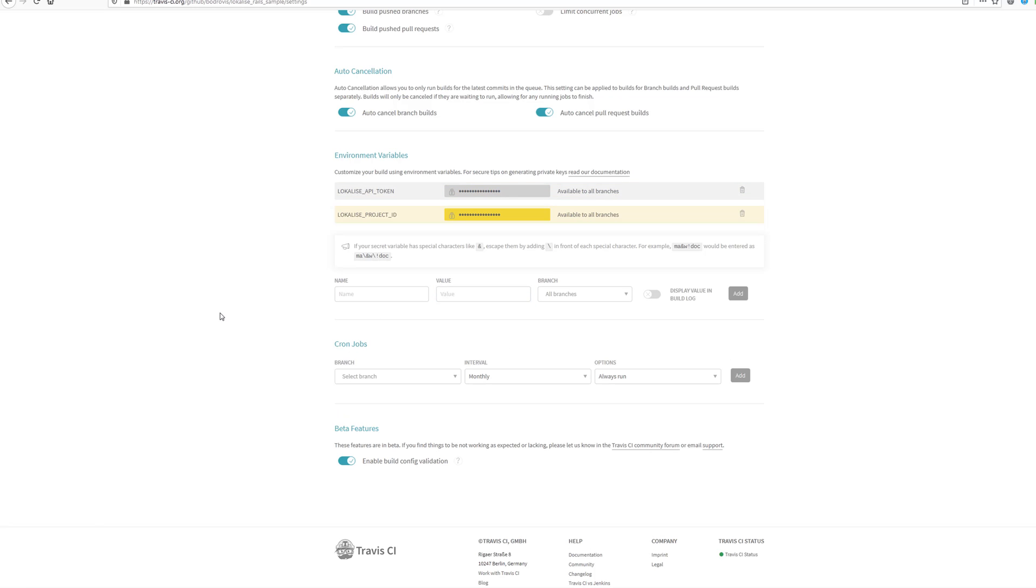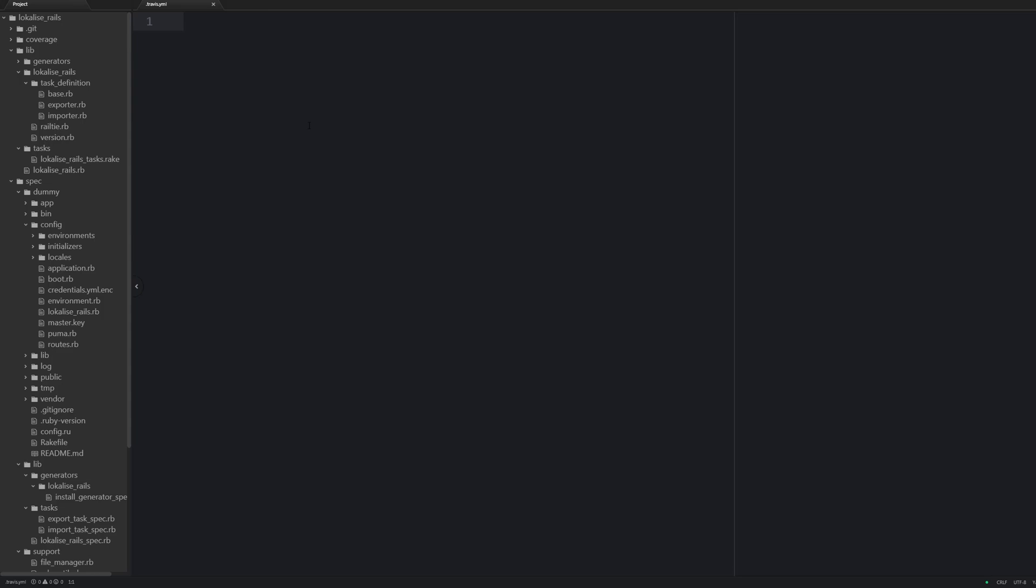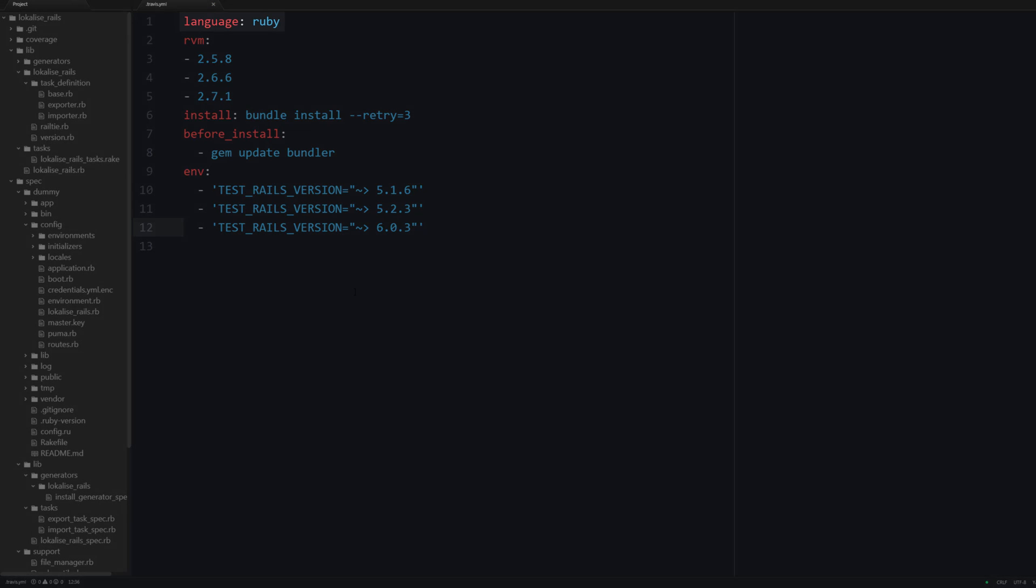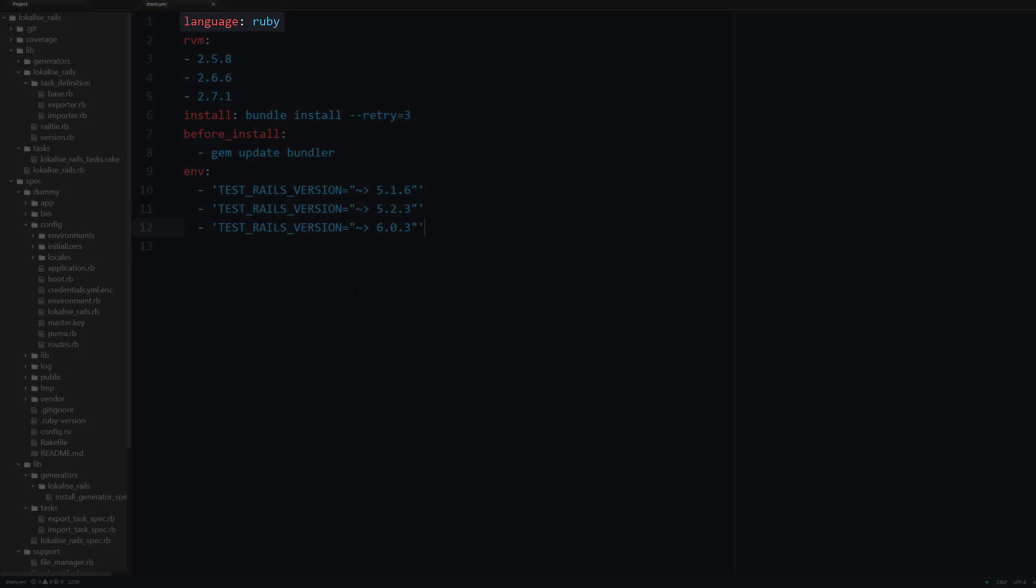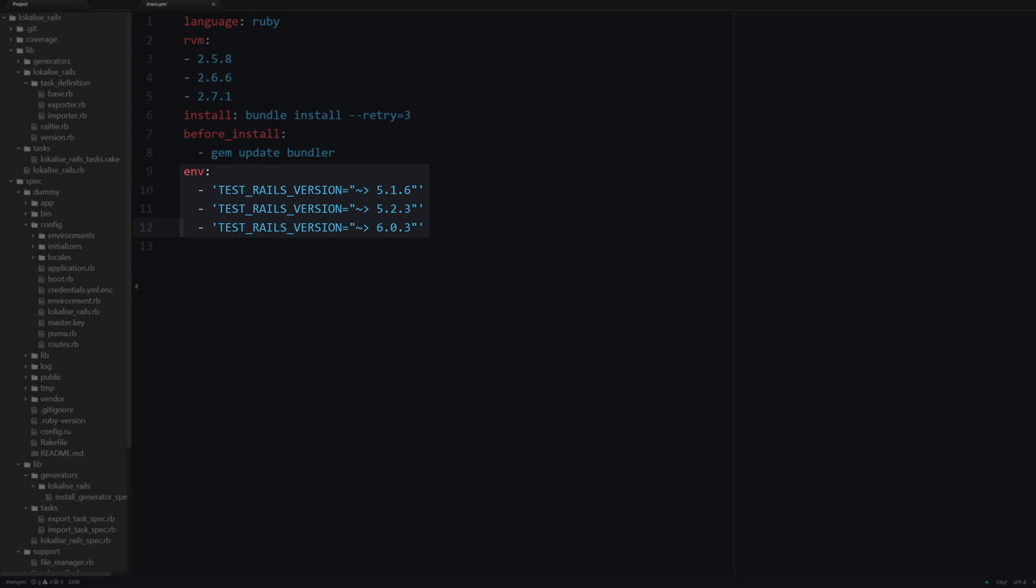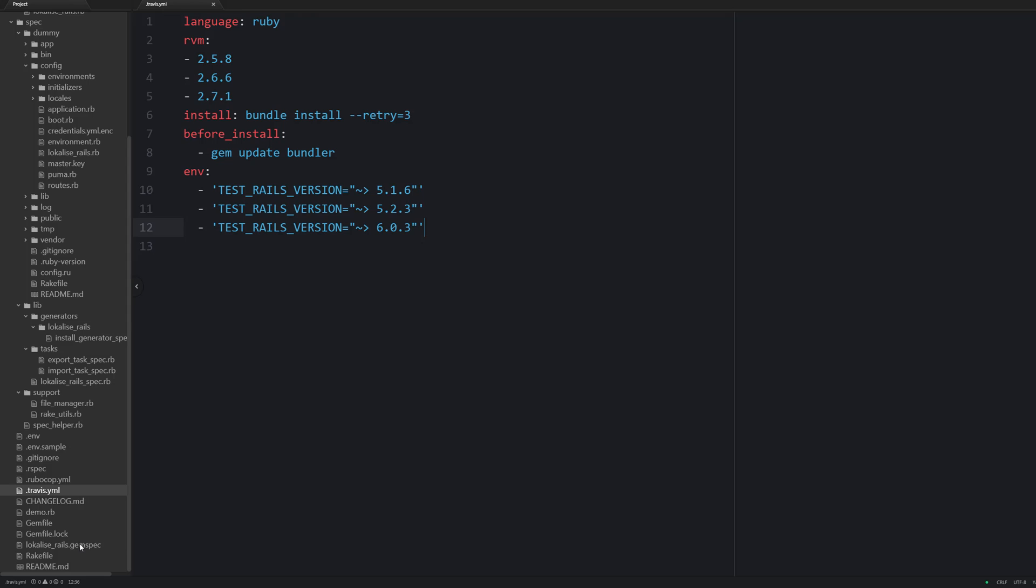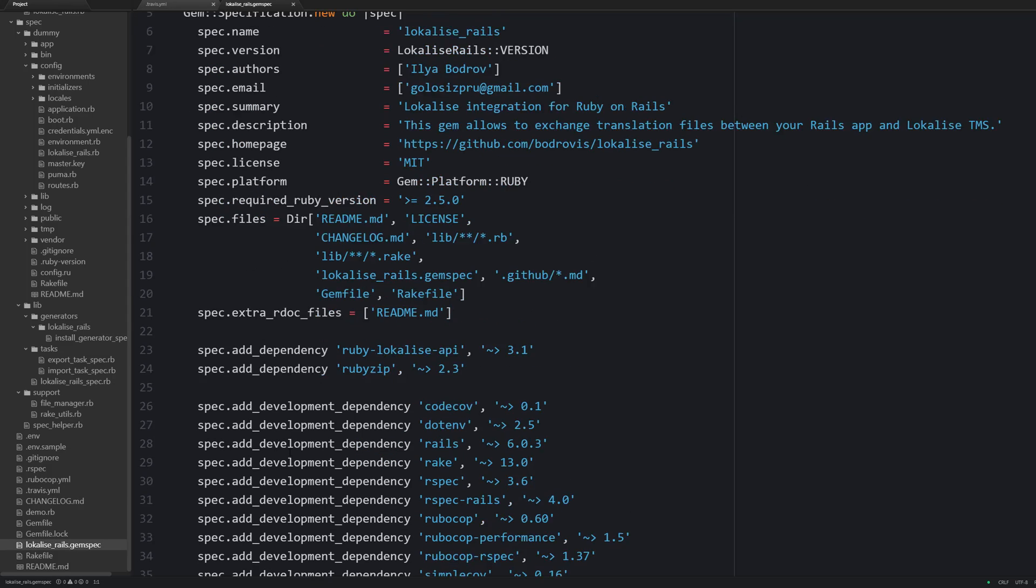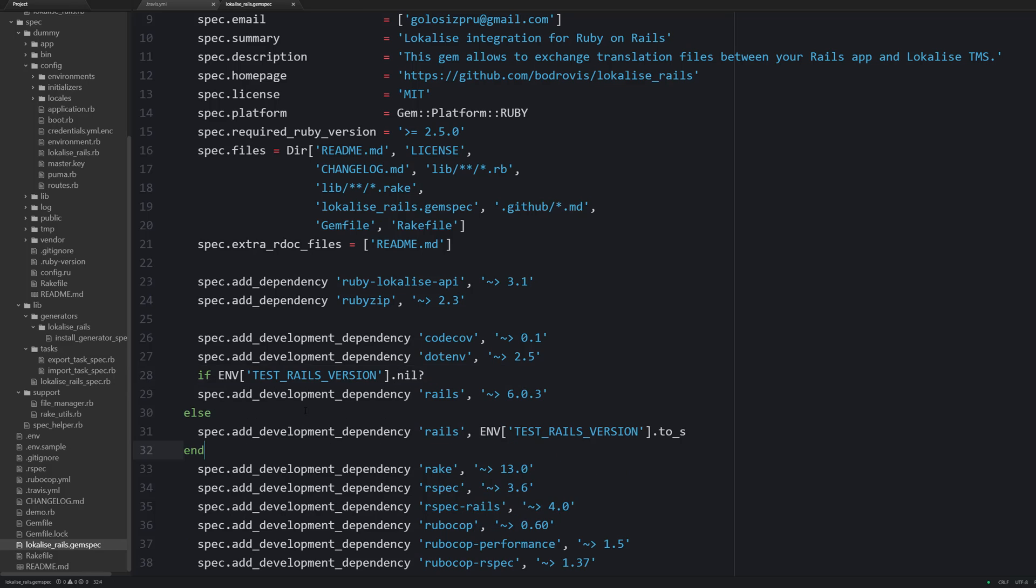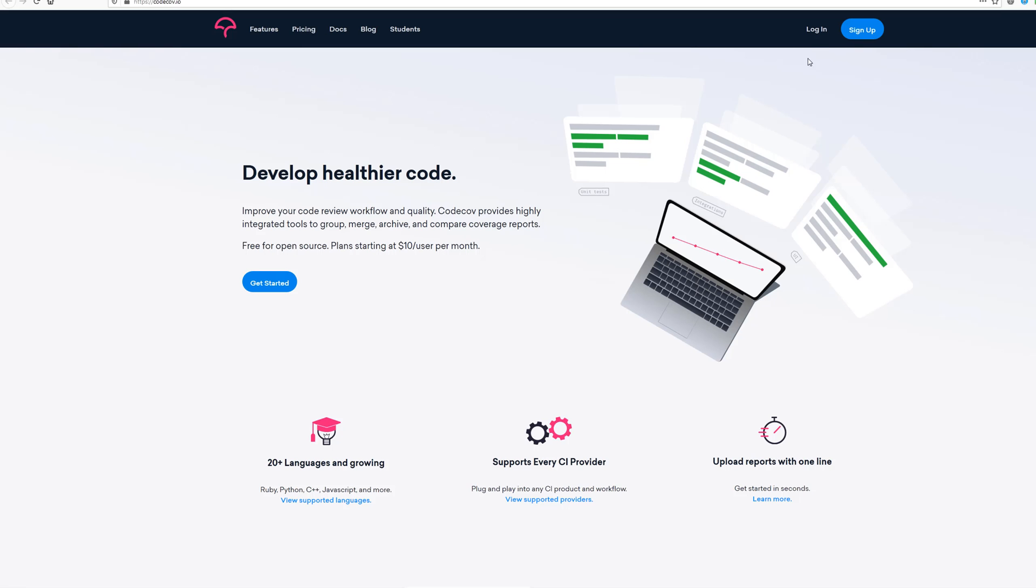Now we need to create a new file travis.yaml. So we are saying that the language is Ruby. We would like to use three Ruby versions to run the test. And also I would like to use three different Rails versions to run those tests. So to make it work properly update the gem spec in the following way. So locally we are going to use Rails 6, but on Travis we are going to use different Rails versions.